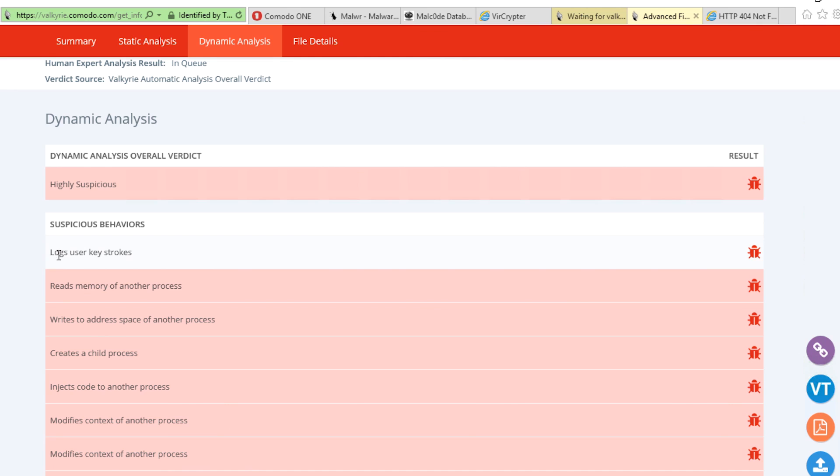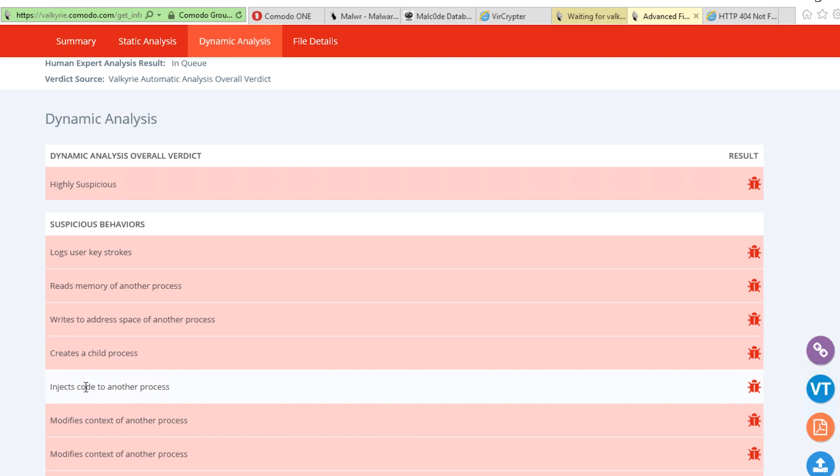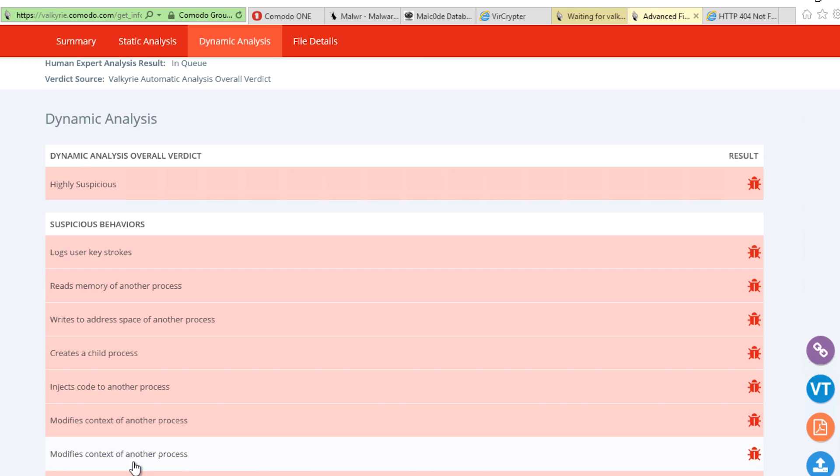We see that this application logs user keystrokes, reads memory of another process, writes to the address space of another process, creates child processes, injects code to another process, and on and on. It's pretty clear that this is actually a pretty nasty piece of malware.